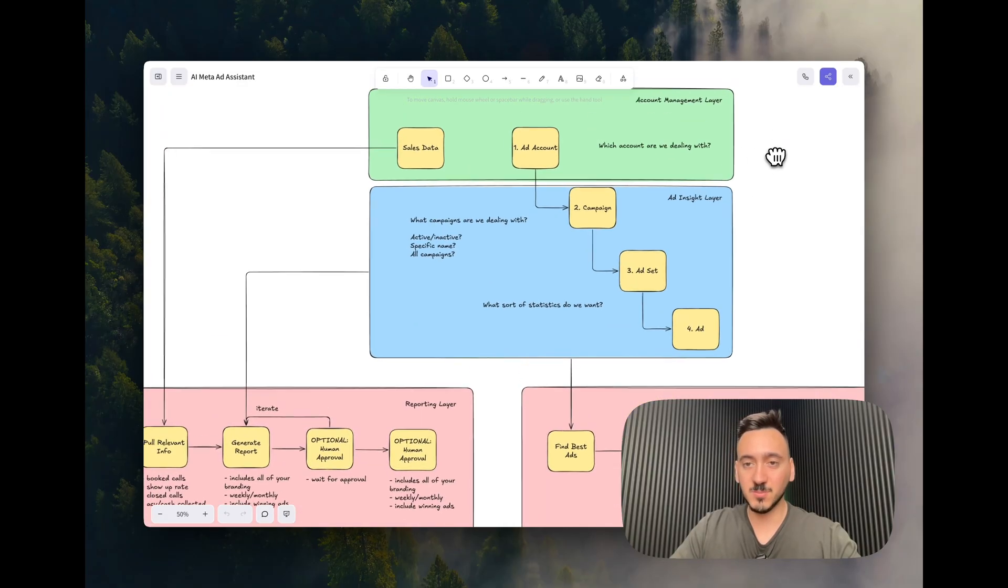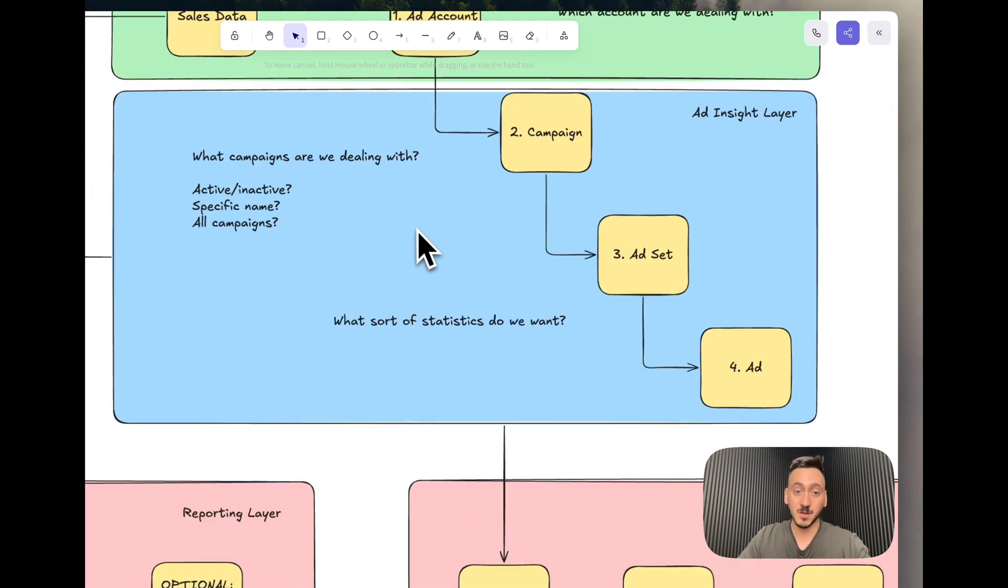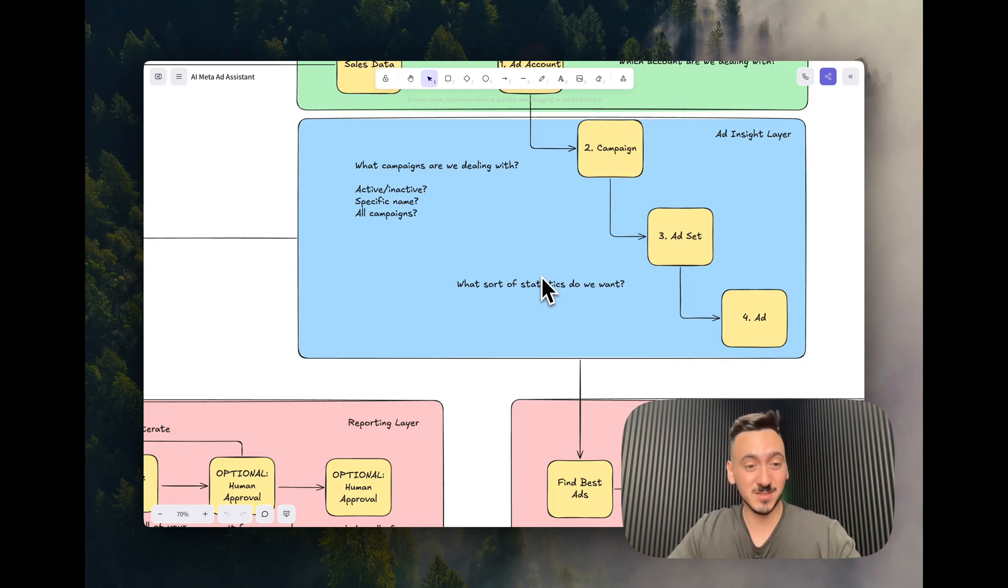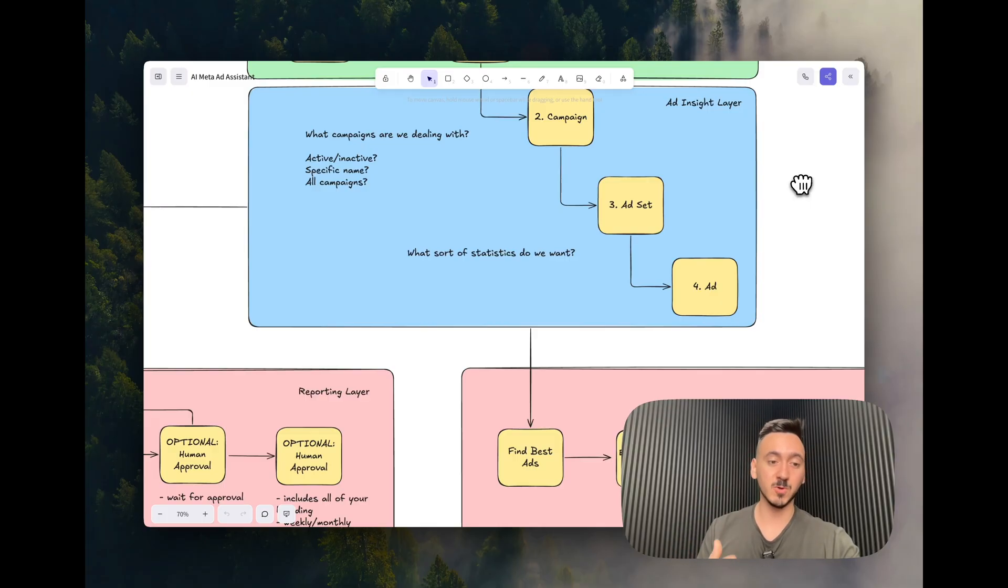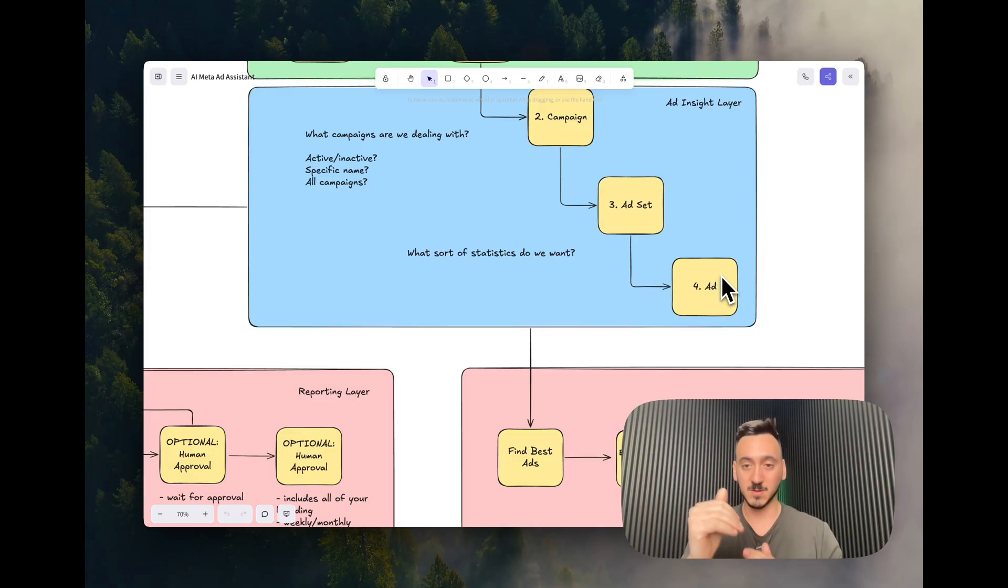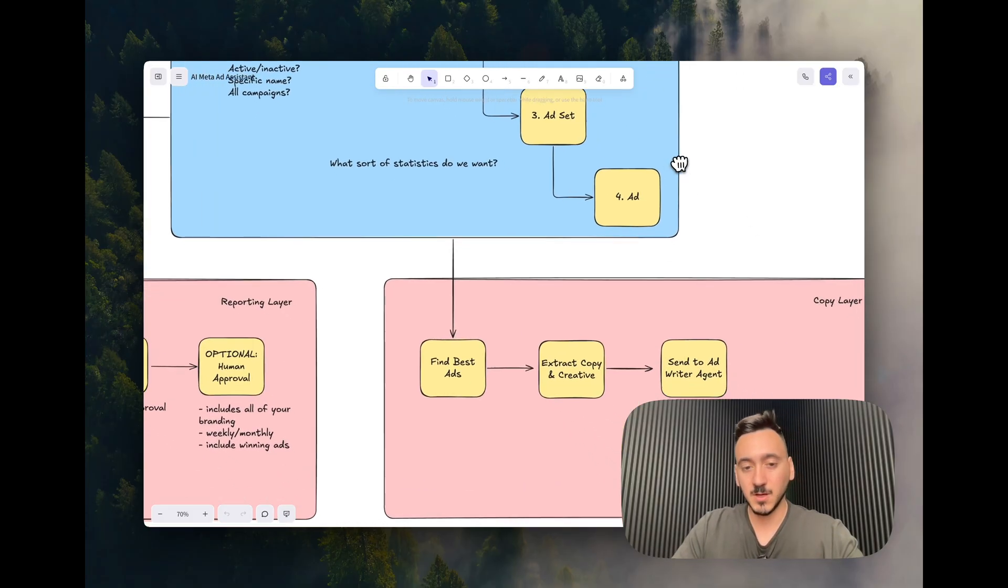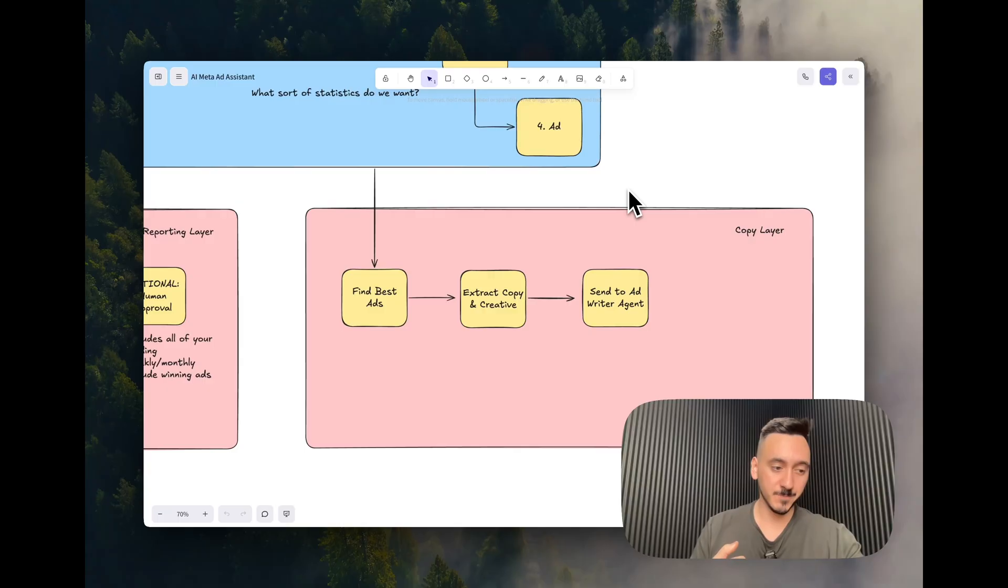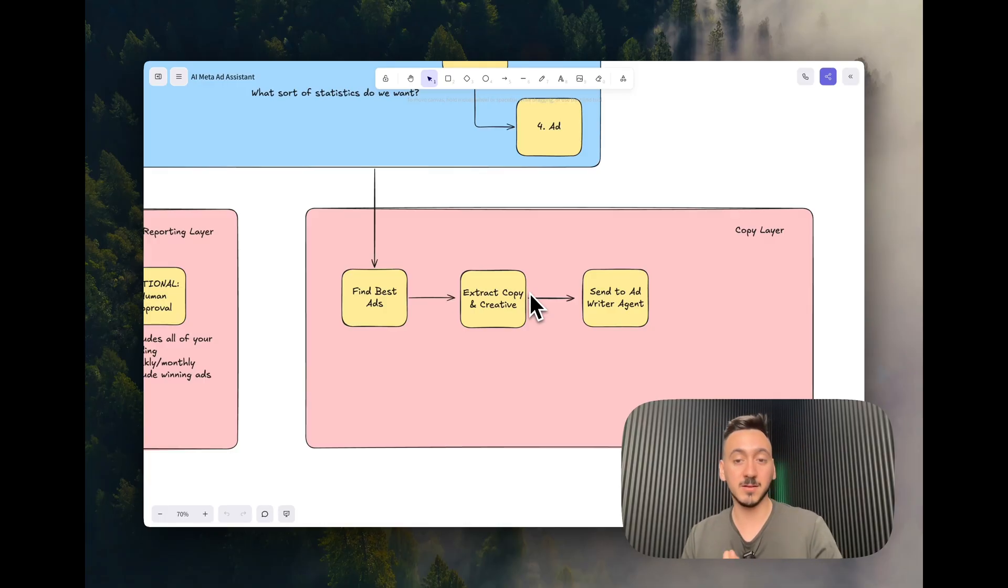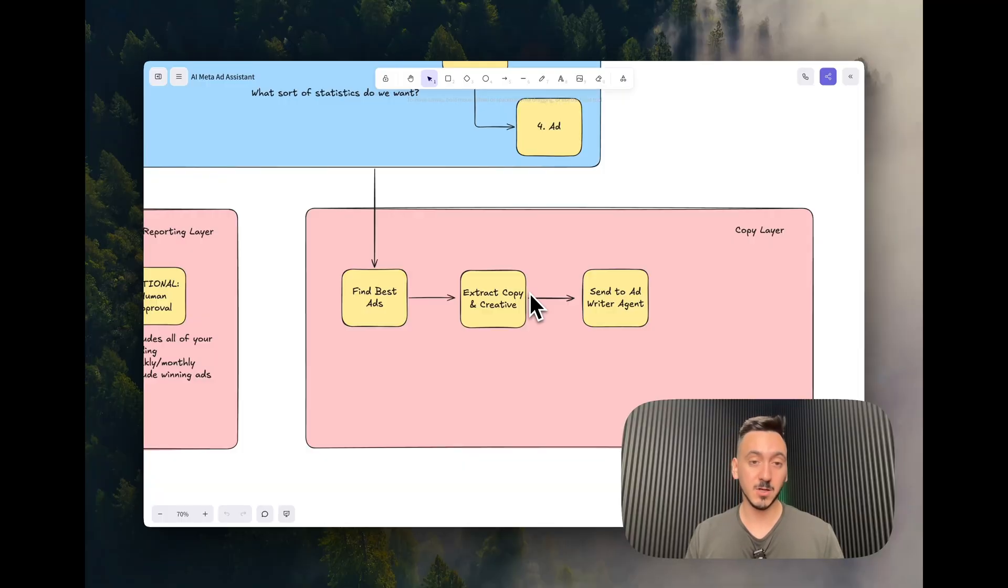The second layer under the account management layer that we have is the ad insight layer. So what are the campaigns that we're actually dealing with? The active ones, inactive ones, specific names, all the campaigns, and what sort of statistics that you're looking for really? What is relevant for you? You need to ask yourself those questions when you're building yourself an AI agent like this. So we have campaign layer, ad set, and then the ad. They're different layers, one under the other. So then after that, if you query or ask to generate automated reports, you need to, for example, find the best ads, extract the copy and creative, and then you can send this copy and creative to another agent basically that will create new ads for you or new copy for you. There's really a lot of ways here to use this master AI agent. Those are different tools that you can build yourself and feed into the main AI to receive a complete product.